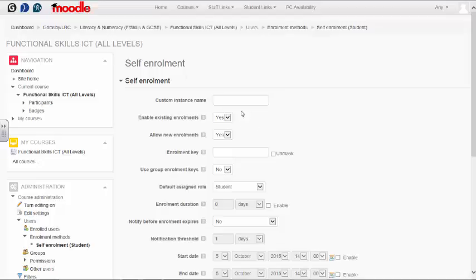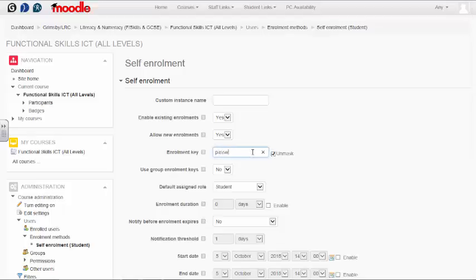This should be left on yes to allow new enrollments, and this is where you put your password. If you wish to see what you're typing, click the unmask button and type your password into the box.